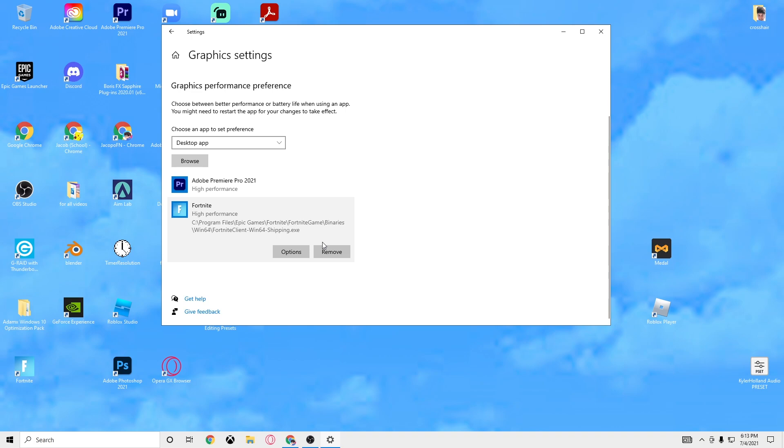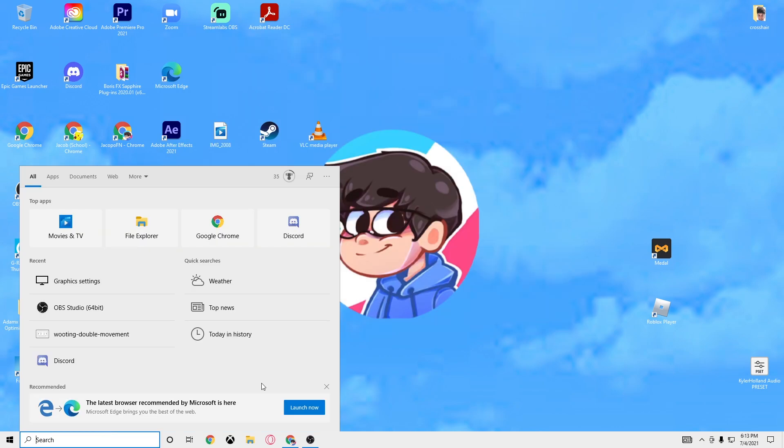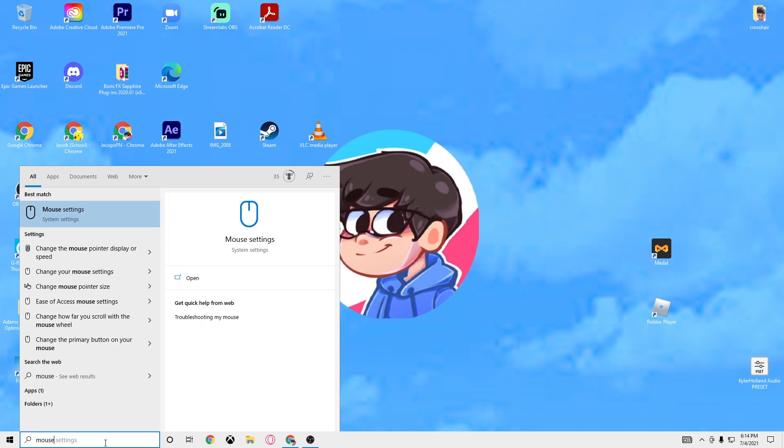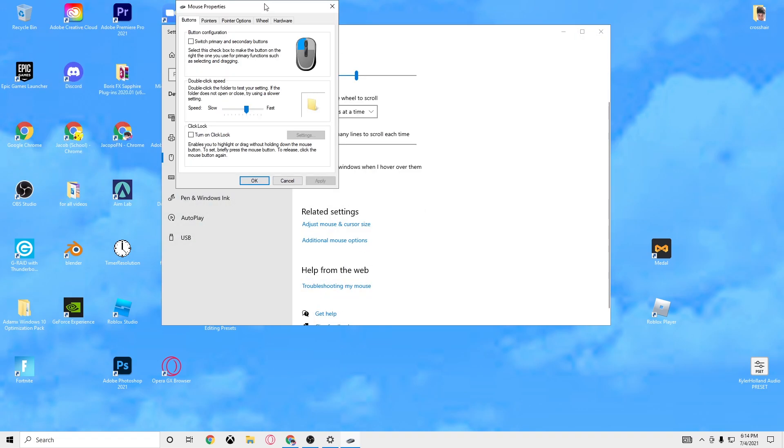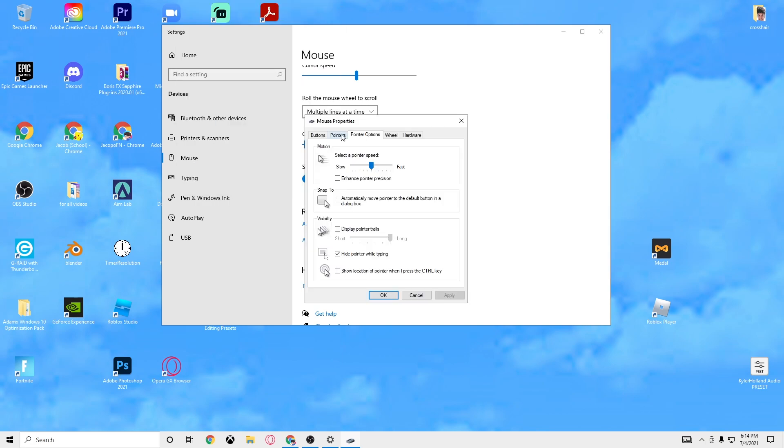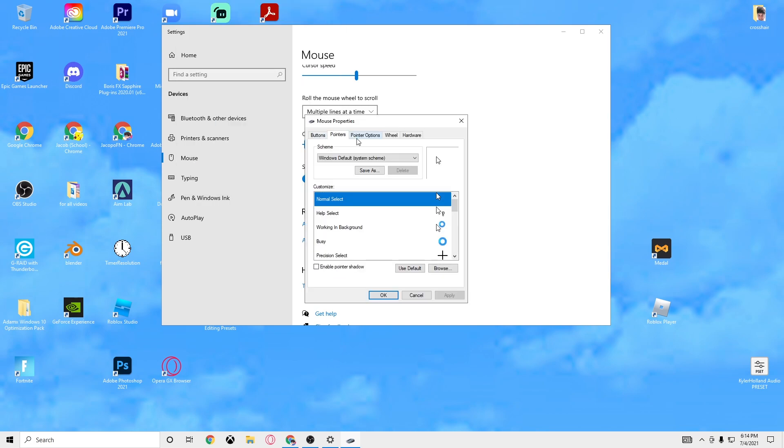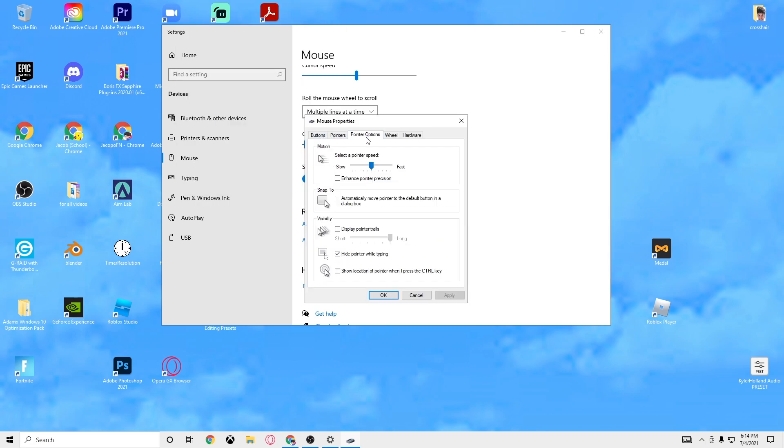Okay boys you're going to go down here again to the bottom left. Click, I mean type in mouse. You're going to want to scroll down, click additional mouse options. You're going to pull this up right here.